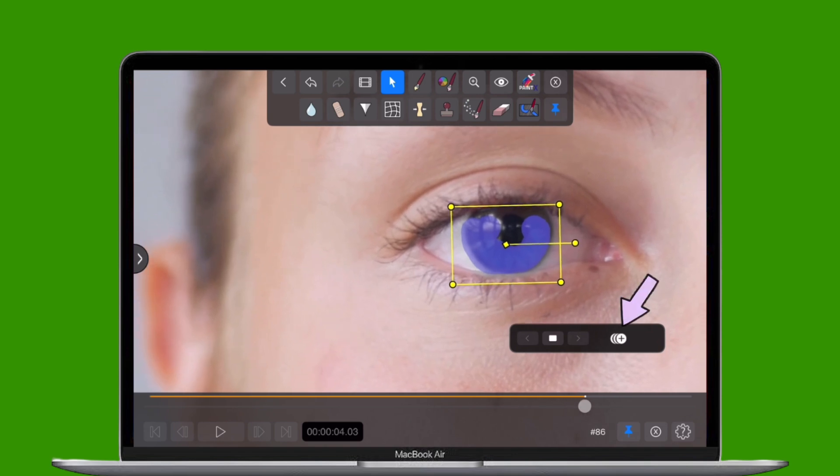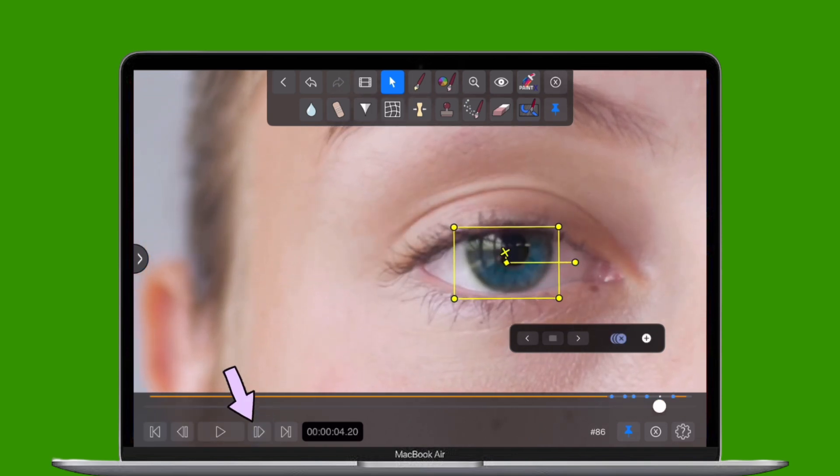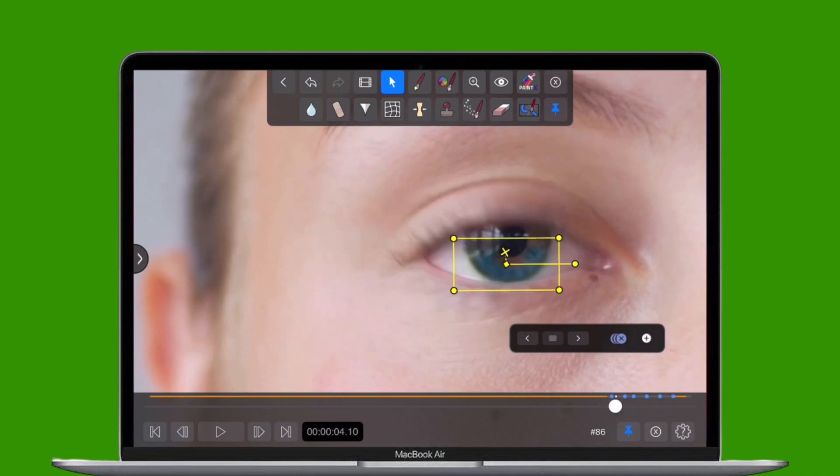For trickier areas, use manual keyframes and edit frame by frame, adjusting the brush position, shape, and size as needed.